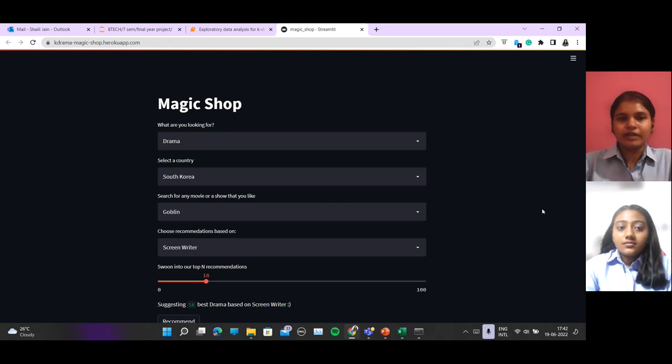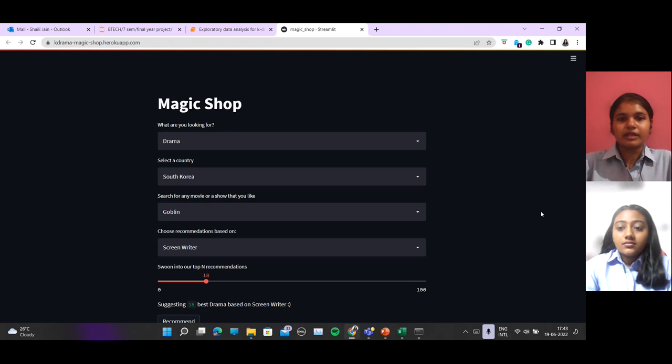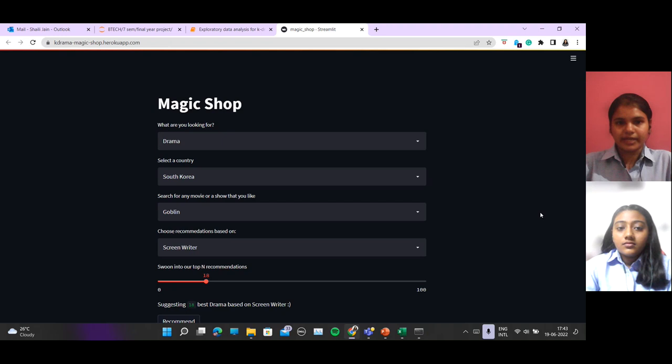Also, we can add a feature where the user can not only see the recommendation, but also stream episodes and watch a show on this website, which will be very useful.